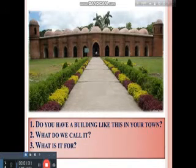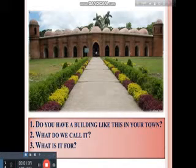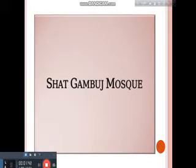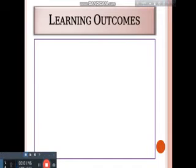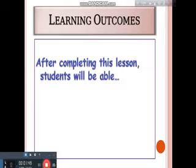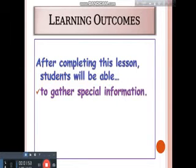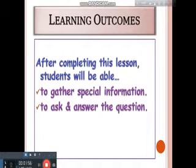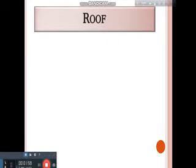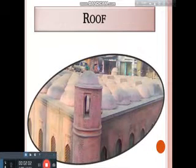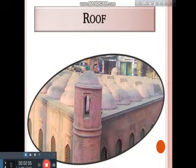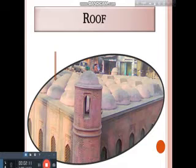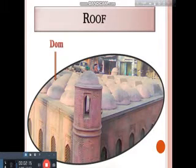There are 3 questions here: Do you have a building like this in your town? What do you call it? What is it for? So at first, this is called Shat Gambuj Mosque. After completing this lesson, you will be able to gather special information, ask and answer questions, and describe Shat Gambuj Mosque. This is the roof view and there are lots of domes here.